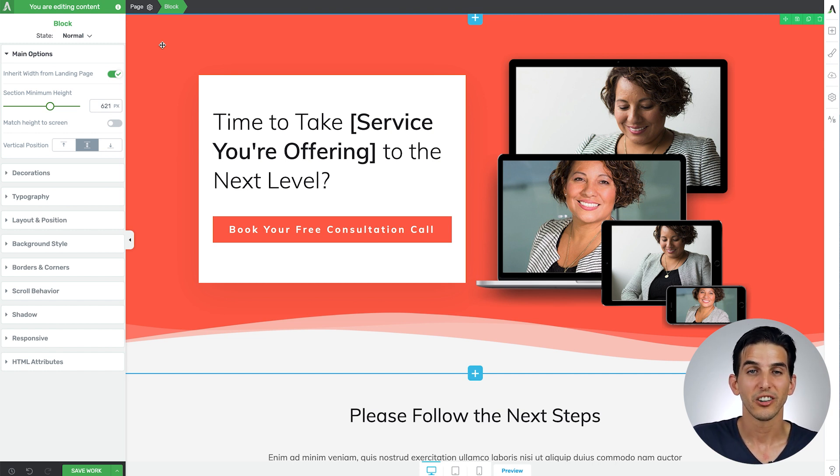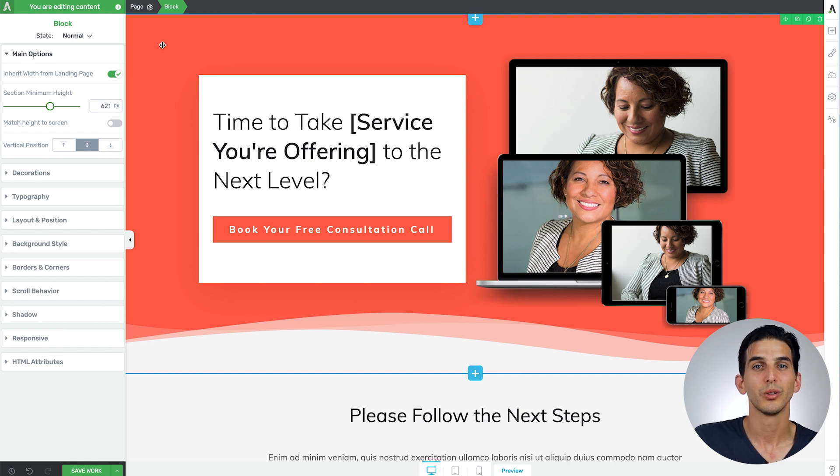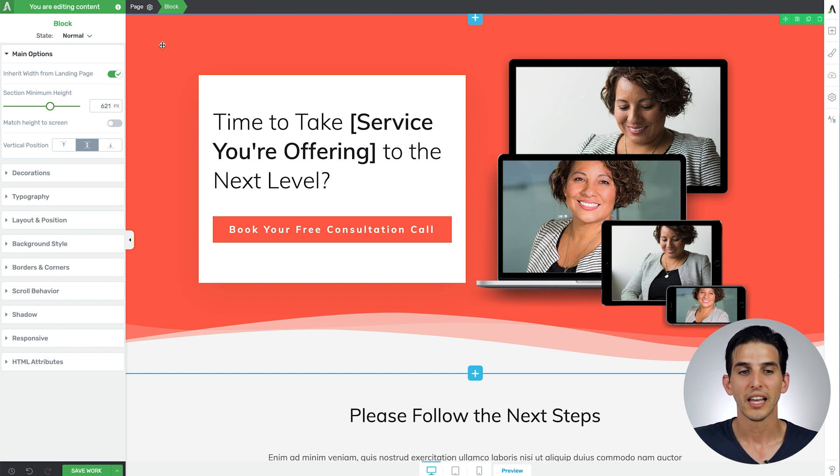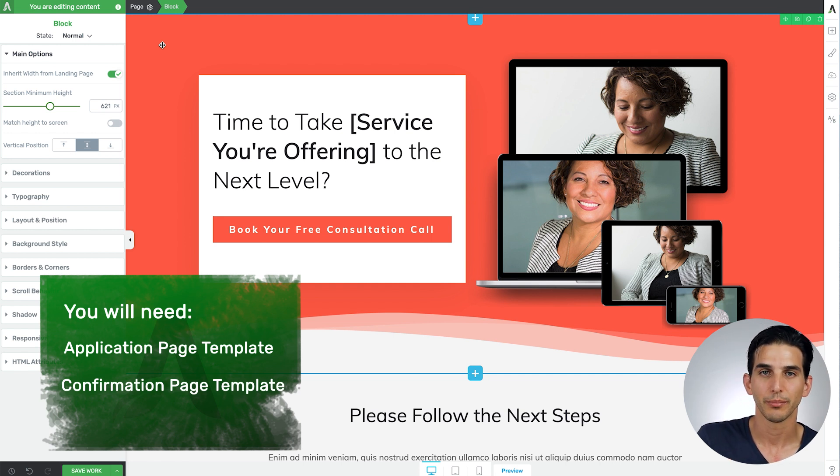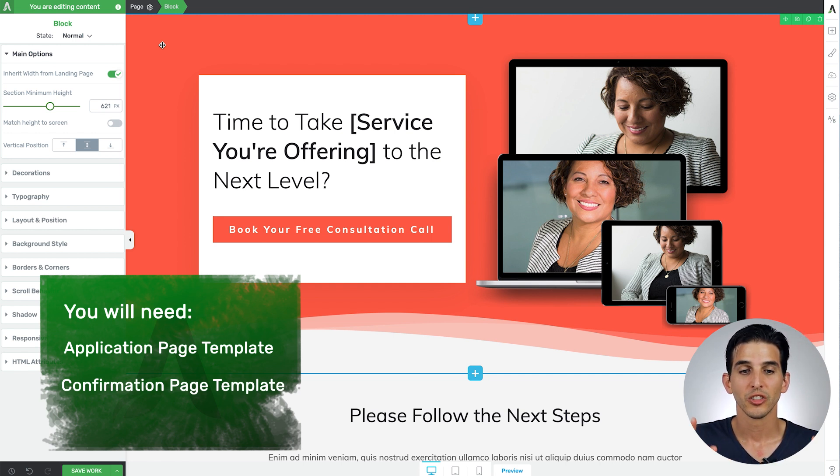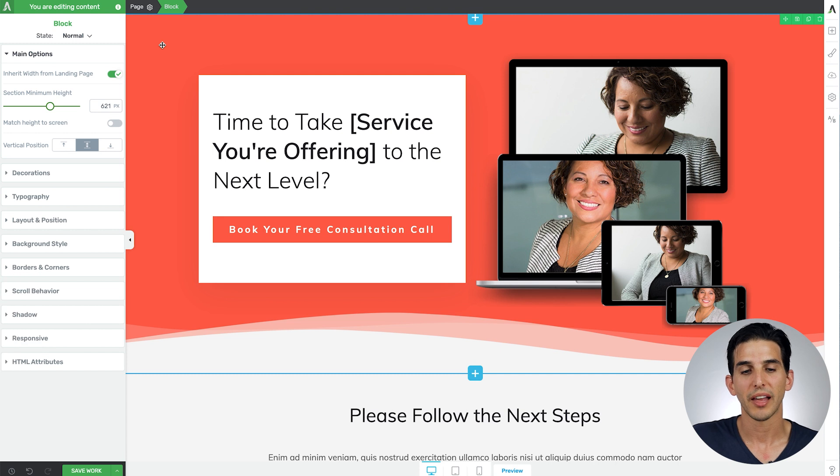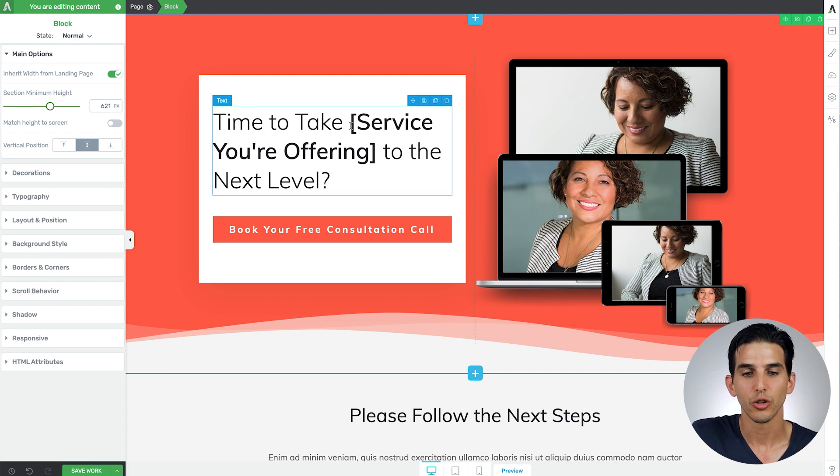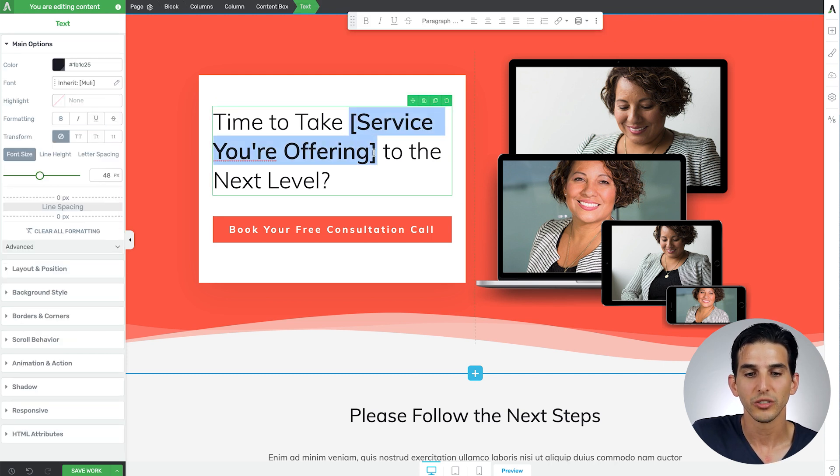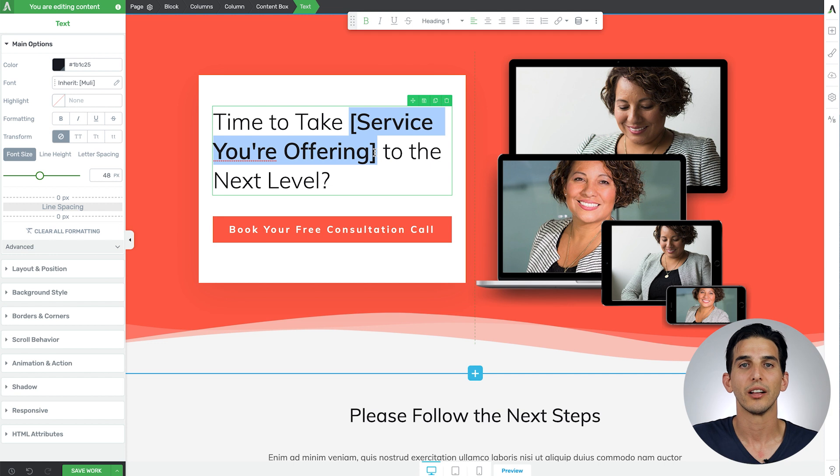So basically what I'm going to show you here is how to create a simple new coaching client funnel and you'll need the application page template as well as the confirmation page template to do this. So just load up the application page template and then you can use the tutorialized copy to help you get this ready to publish super quick.